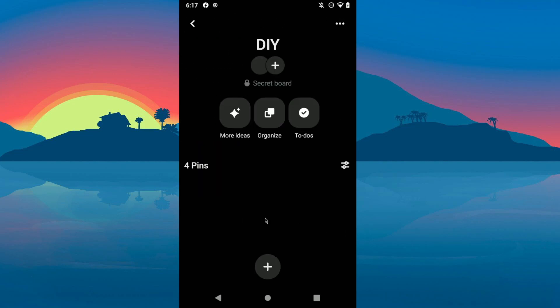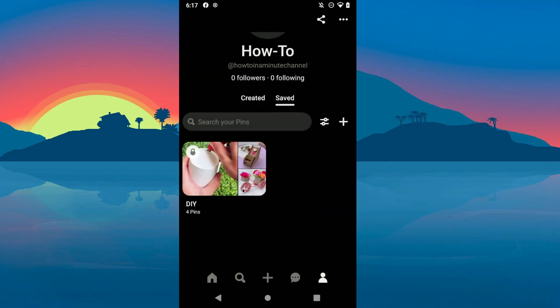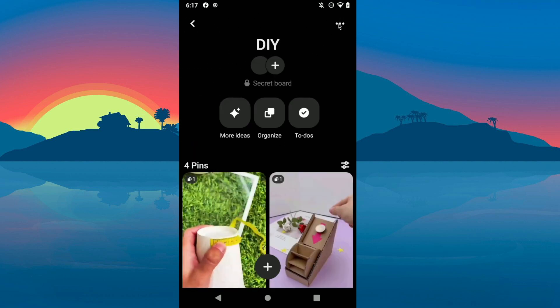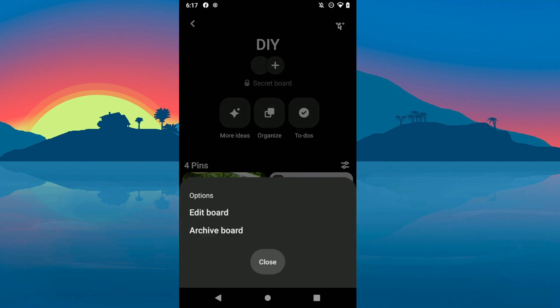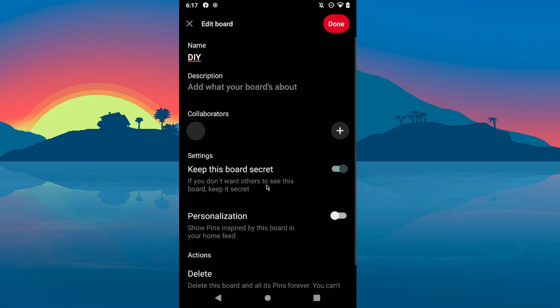In today's video I'm going to show you how to delete boards on Pinterest. The first step is to select the board you want to delete, click on these three buttons here, and click on edit board.